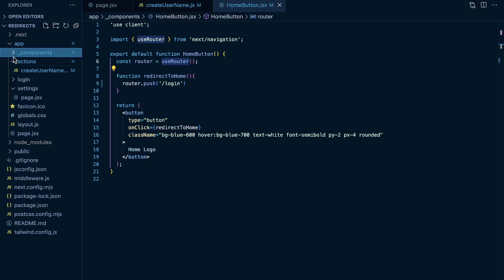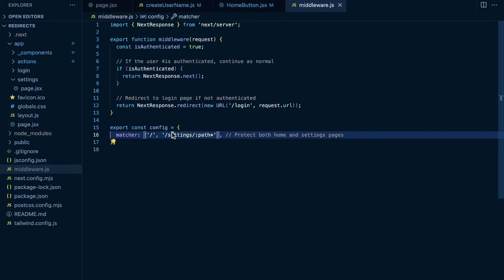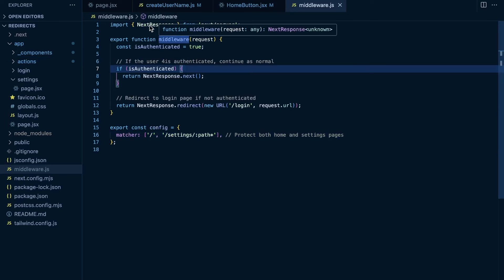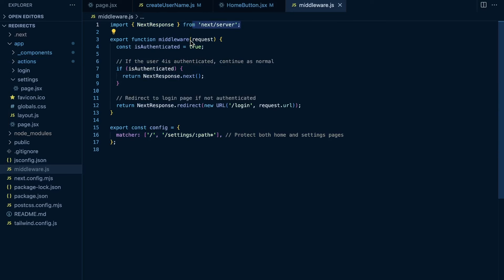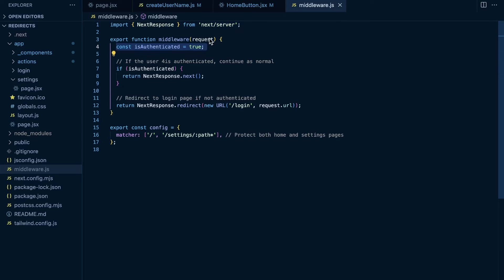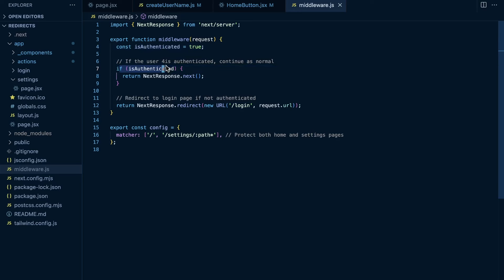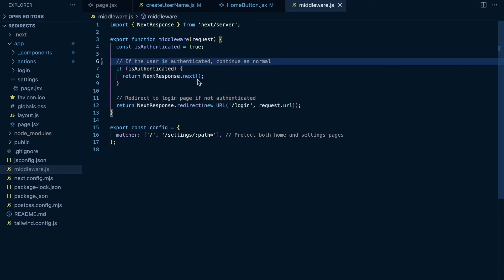Now let's cover middleware. With middleware you can use the NextResponse object, importing that from next/server. Here I'm mocking a check for whether a user is authenticated — const isAuthenticated = true. If the user is authenticated, just pass through the middleware and continue. But if the user is not authenticated, return NextResponse.redirect and pass in a URL to redirect them to. In this case, if the user is not authenticated, redirect them to the login page by constructing a new URL using request.url as the base and adding the path.